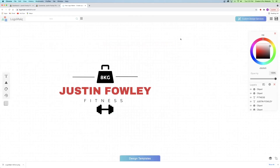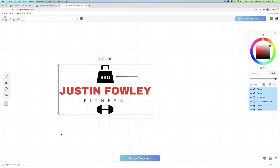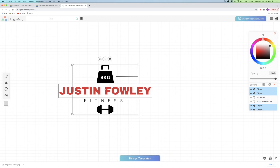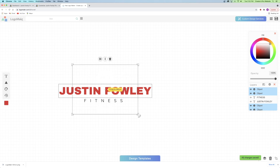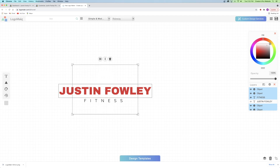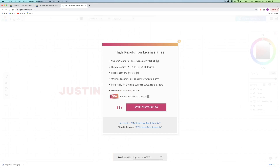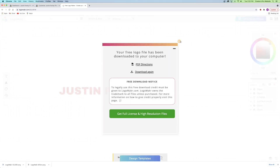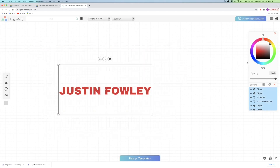I also recommend highlighting the entire logo, then holding Control or Command and clicking on the text elements to deselect them, then changing everything else to white. This way, if your logo is on a dark background, you can still see the weights and other elements. I'll also change the Fitness text to white. Save the logo again — take the free version. Now I have both a dark and a white version of the logo saved.